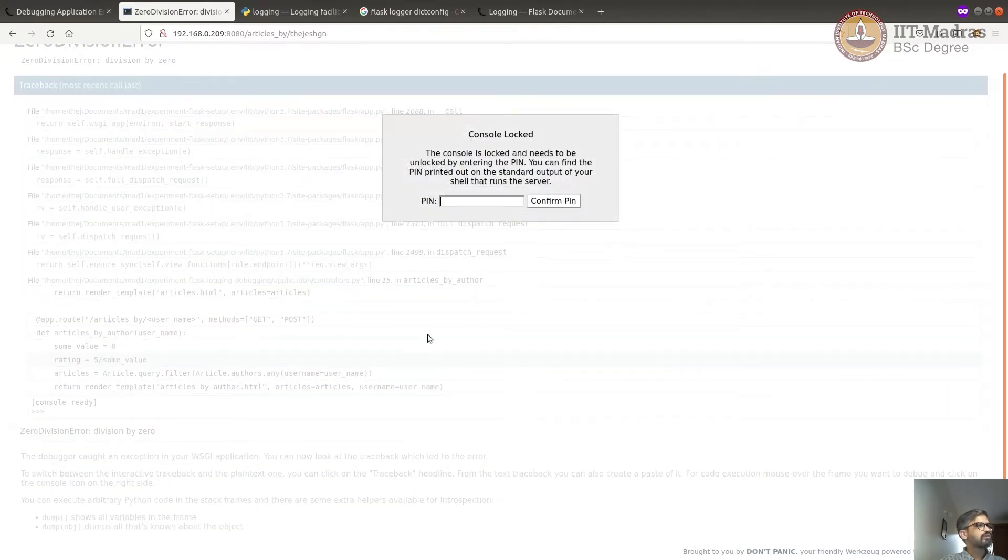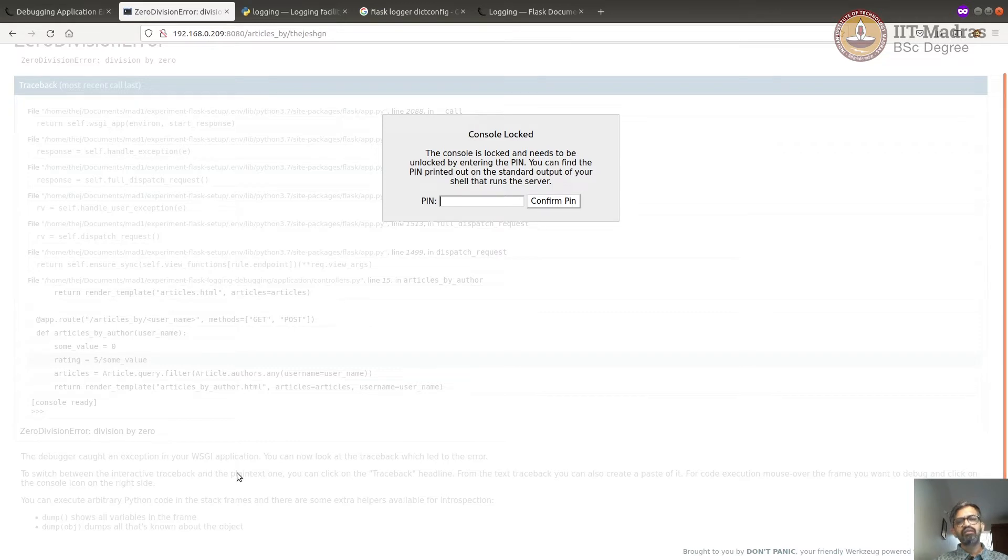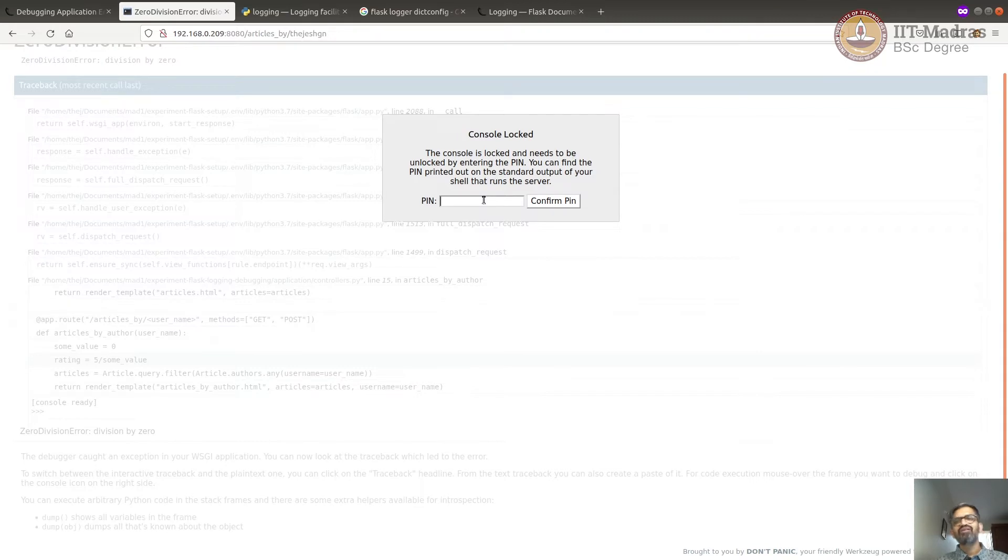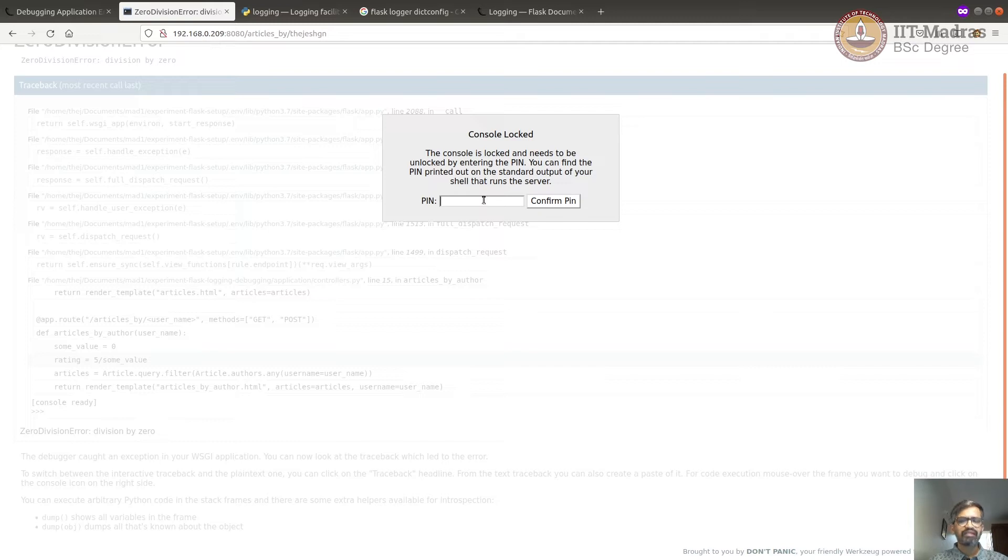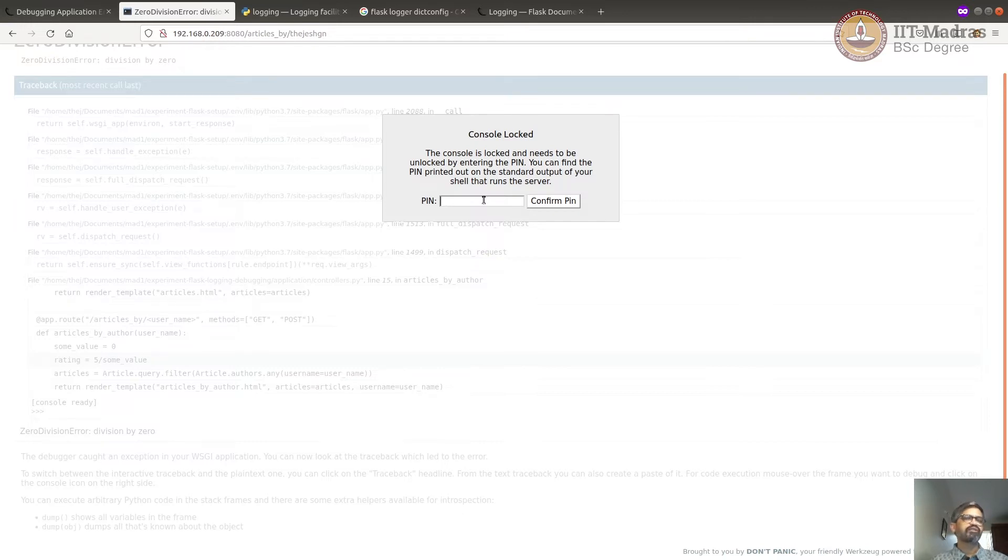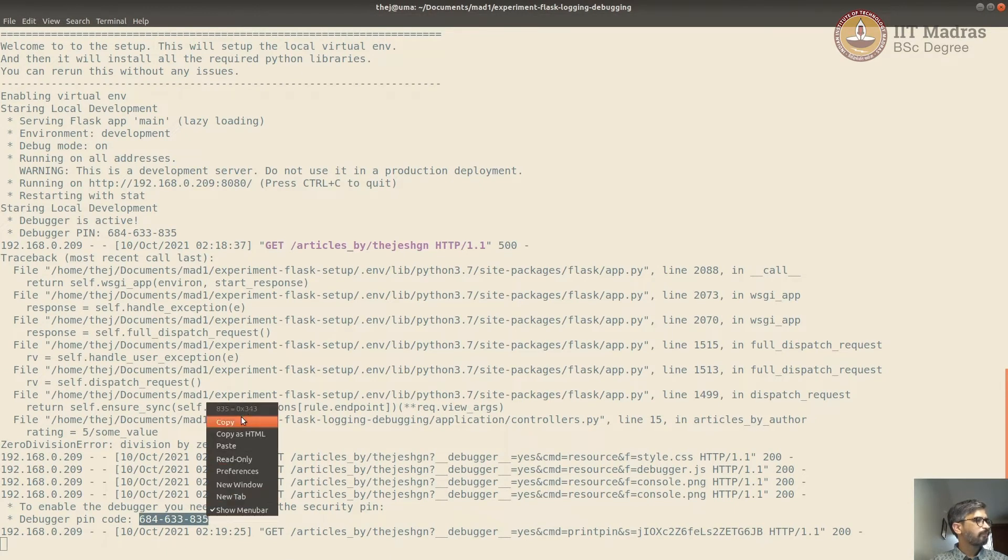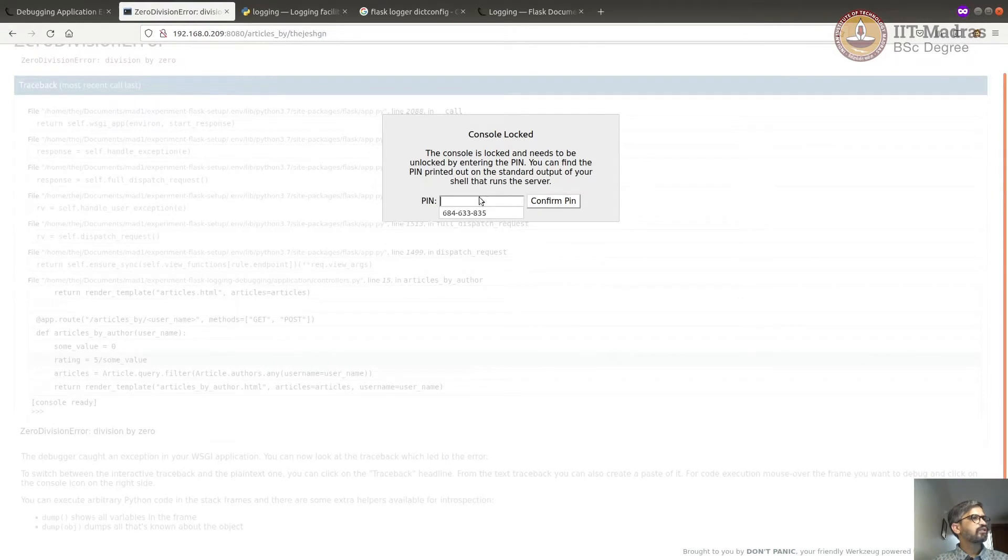Now this is where it asks for the pin because this console will allow you to run any Python code in the context of the Flask app. Hence it's protected by this pin. Now this is not a really strong pin, is just for simple protection. Hence, even though there's a production protection, you will never do this in production. Please avoid enabling debug mode in production. Now let's copy this debugger pin and paste it here.